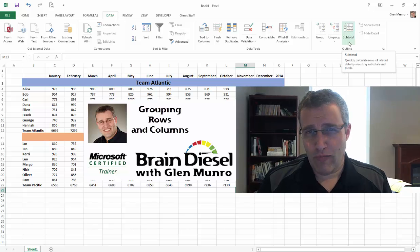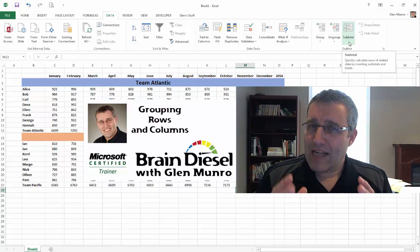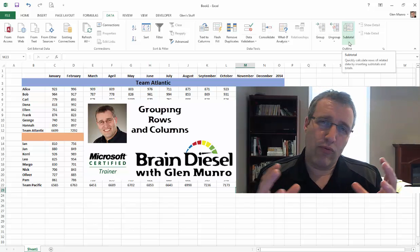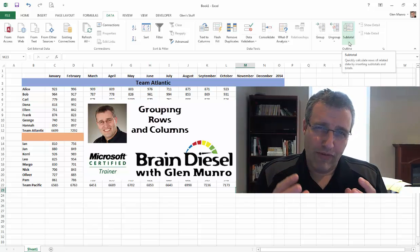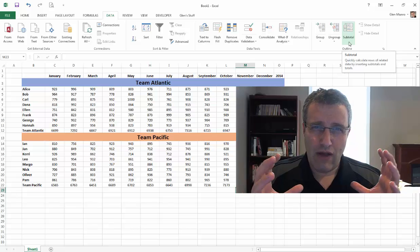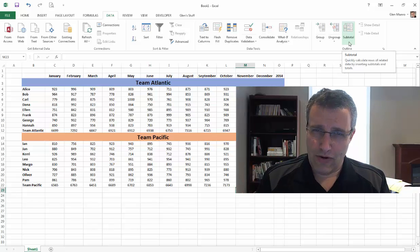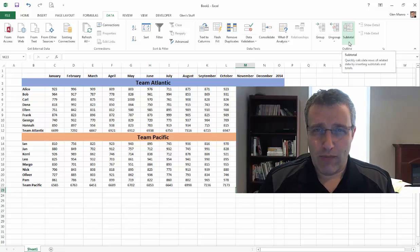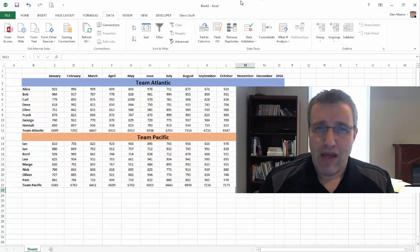Hi, my name is Glenn Monroe. I'm the owner of BrainDiesel and today I want to show you a couple of videos on how to group things together. So first of all, I'm going to work with Excel.